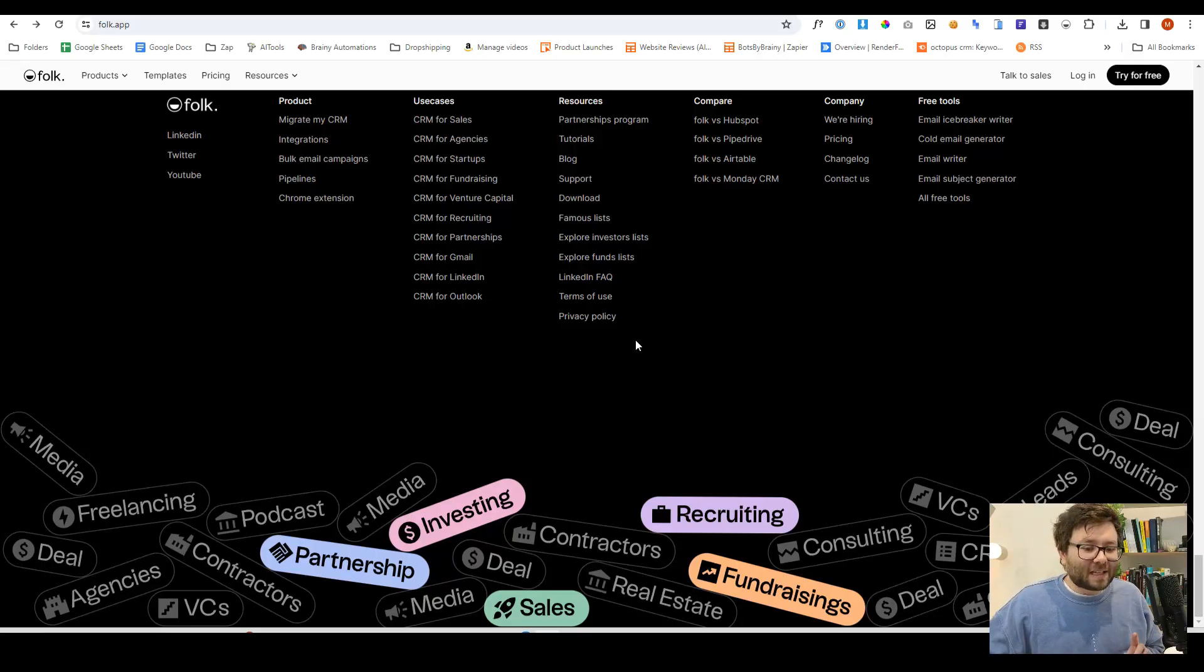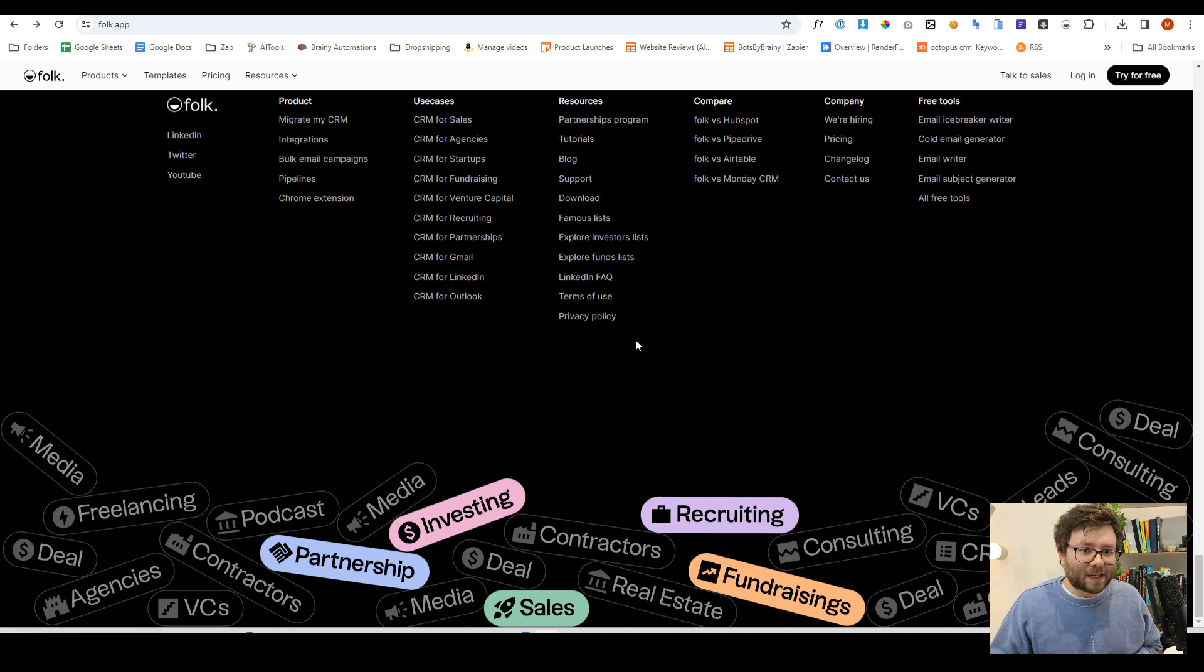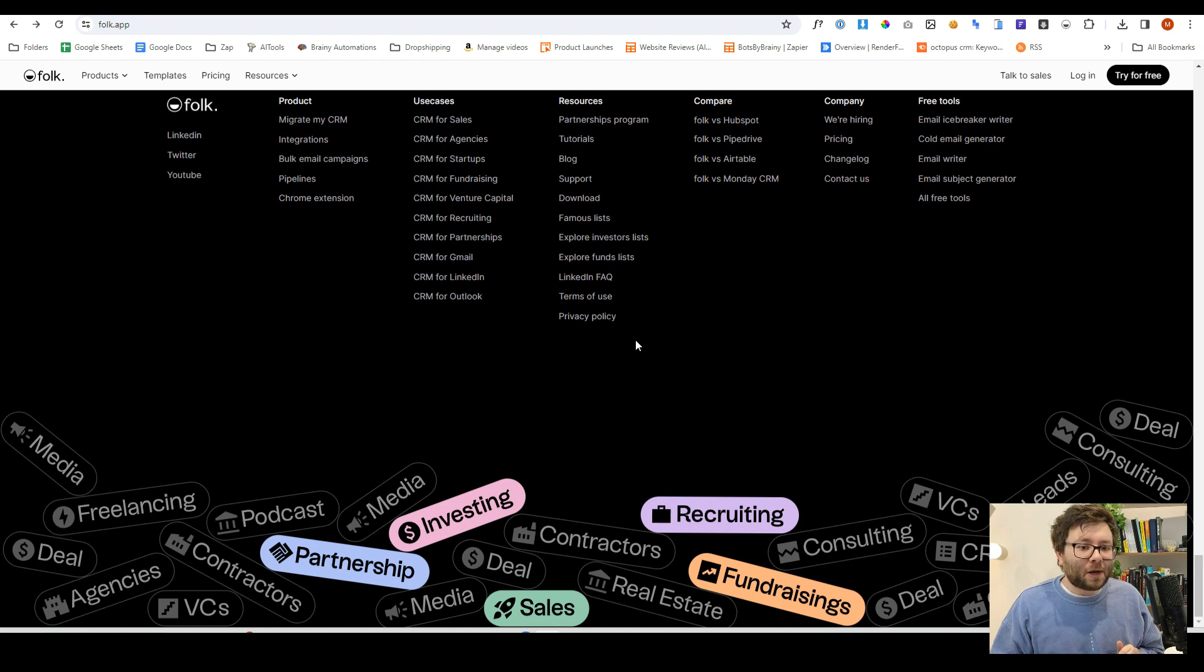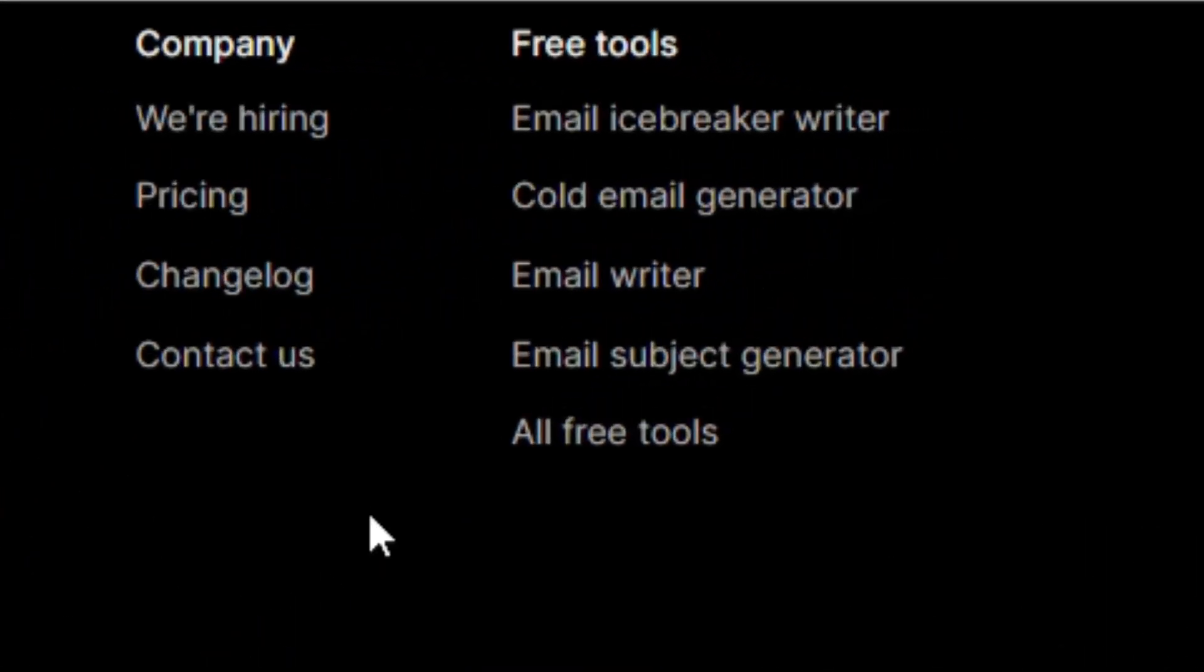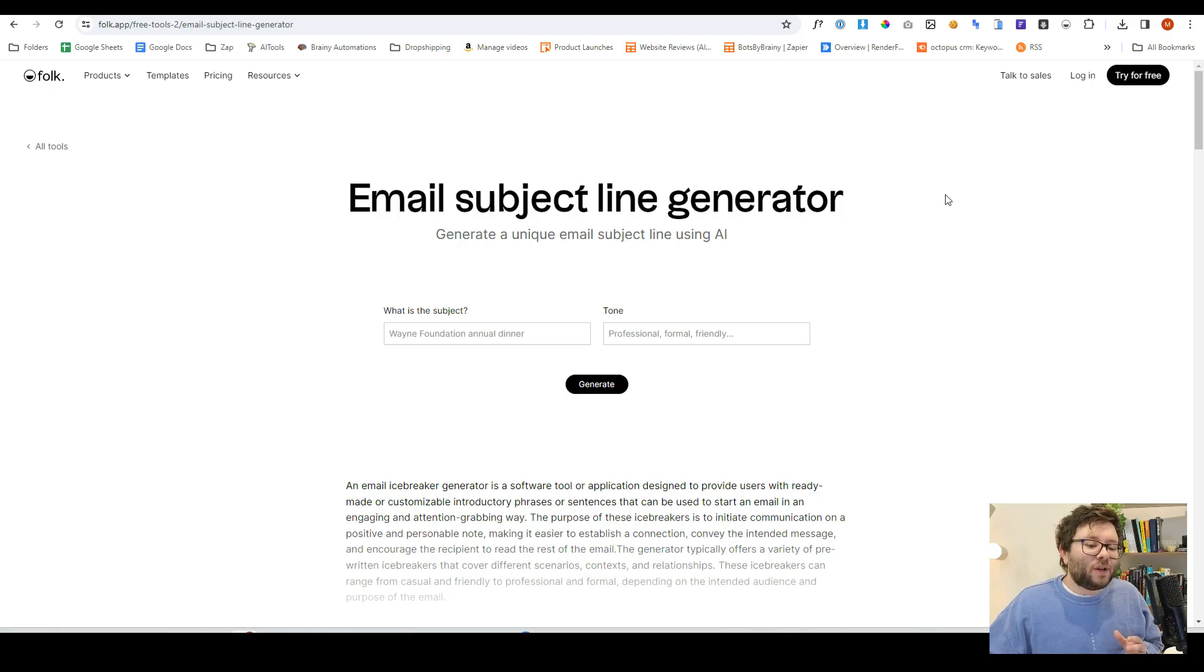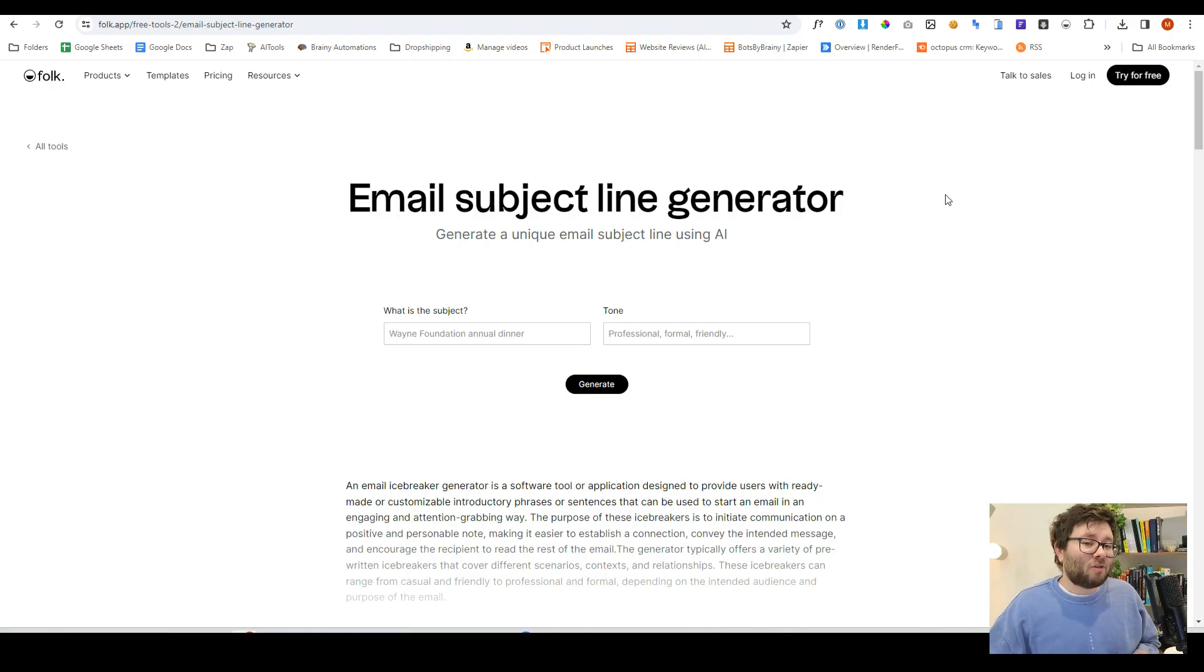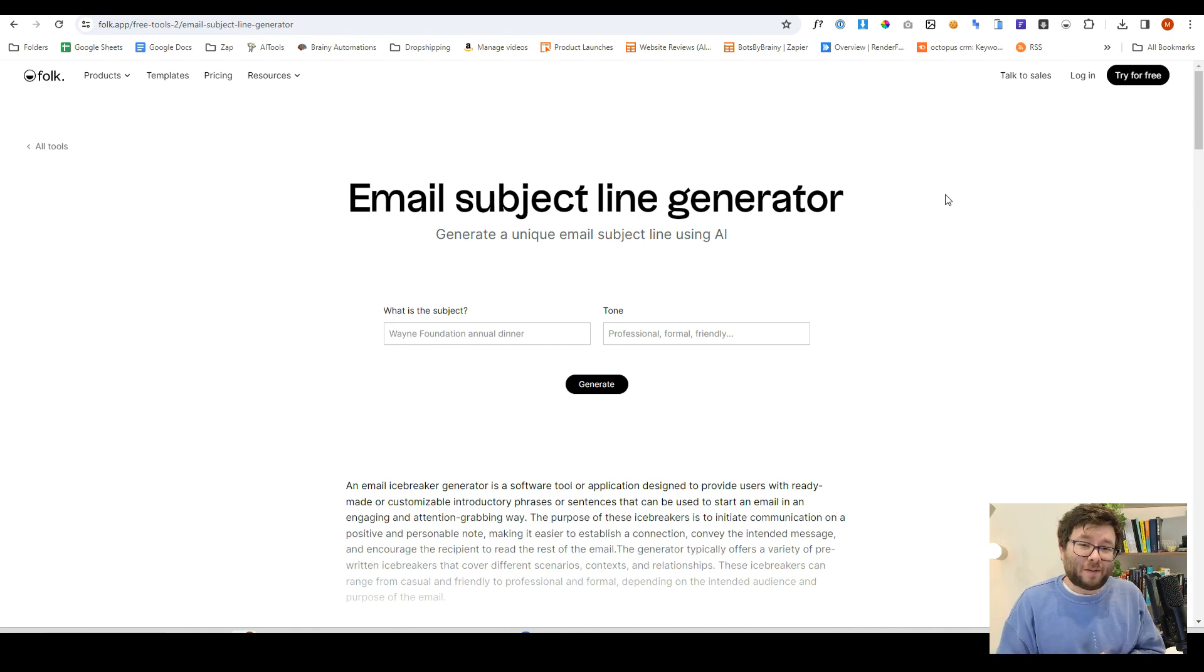Now, just before we get started, one really cool thing about Folk is that they do a ton of freebies. So if you click the link below, then scroll all the way down to the bottom of the page, you will see all of these free tools that you can use without even registering an account. So I strongly recommend to go check them out because there's a ton of value before you even invest a penny.